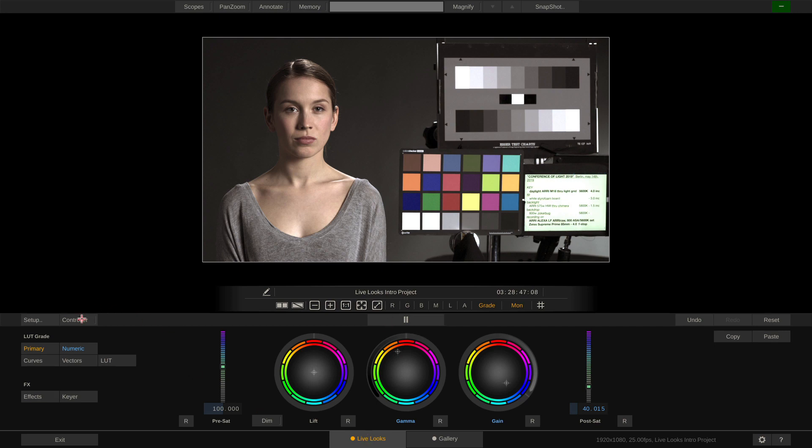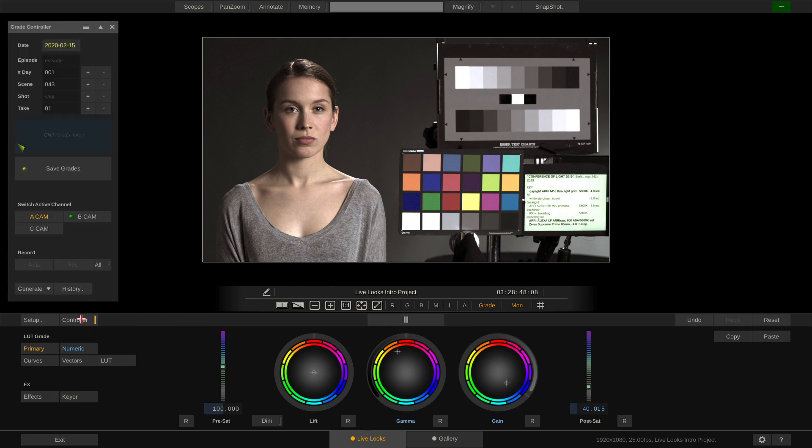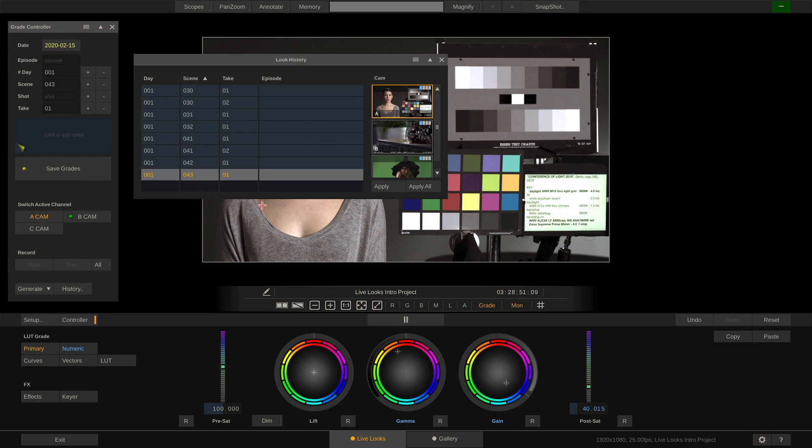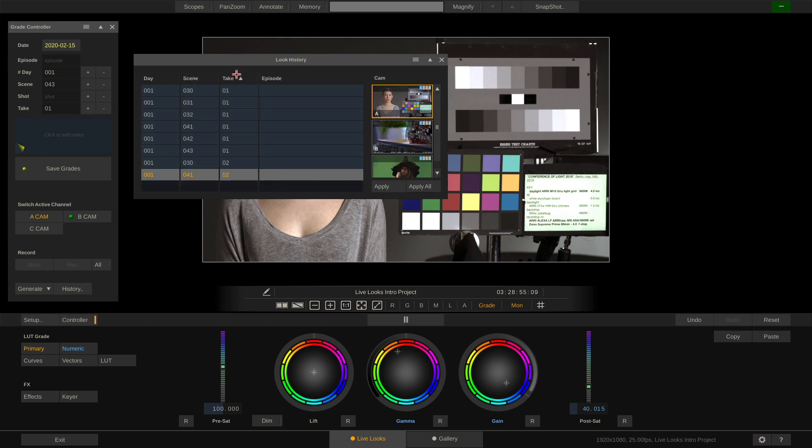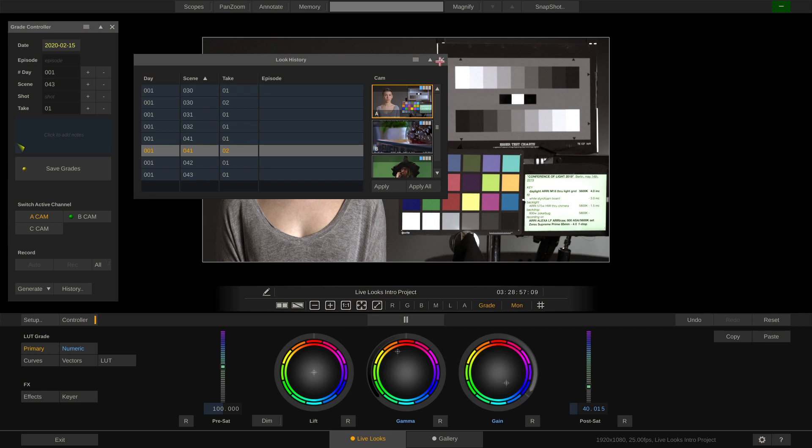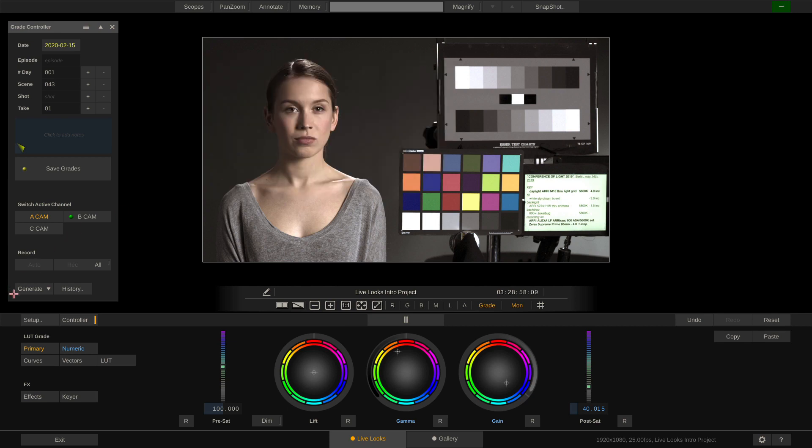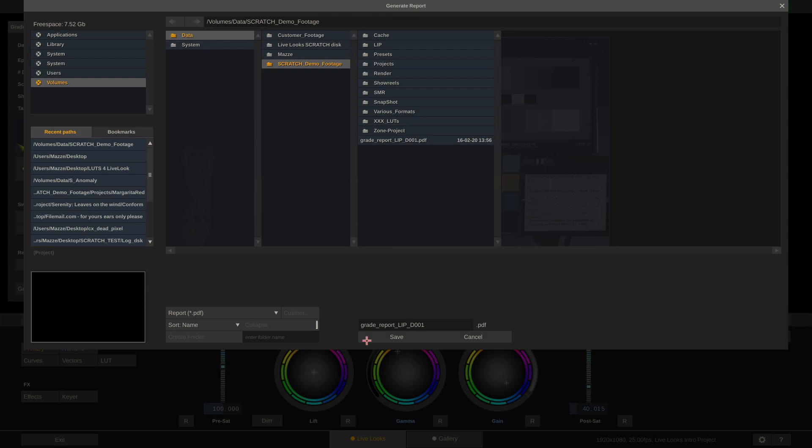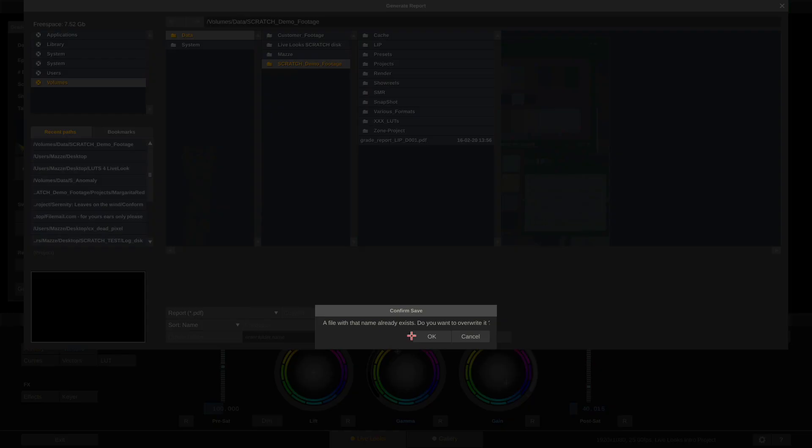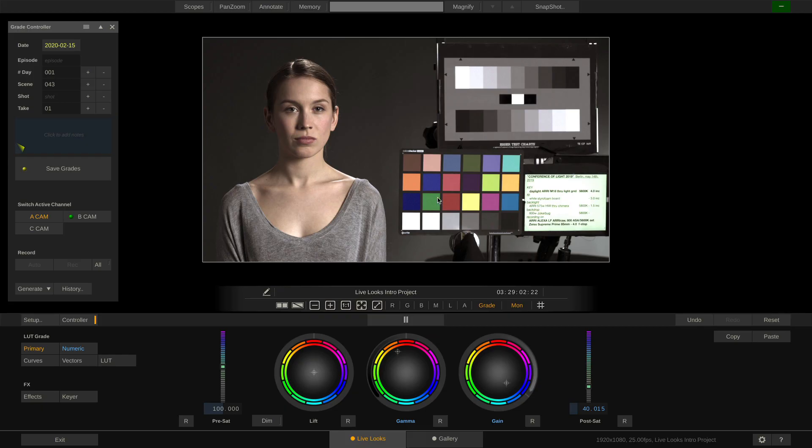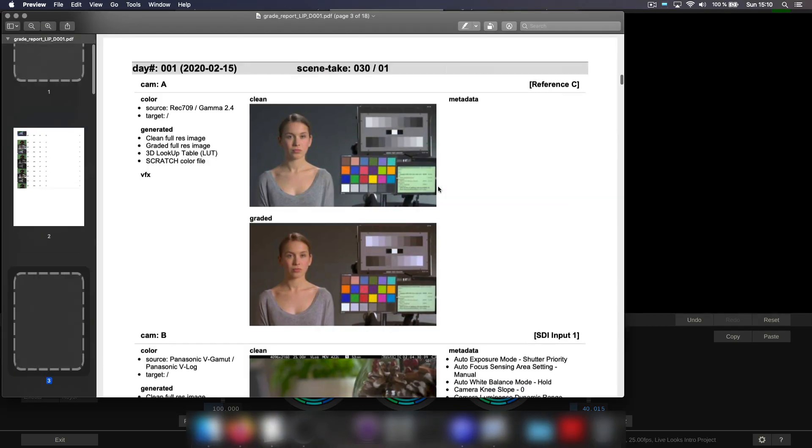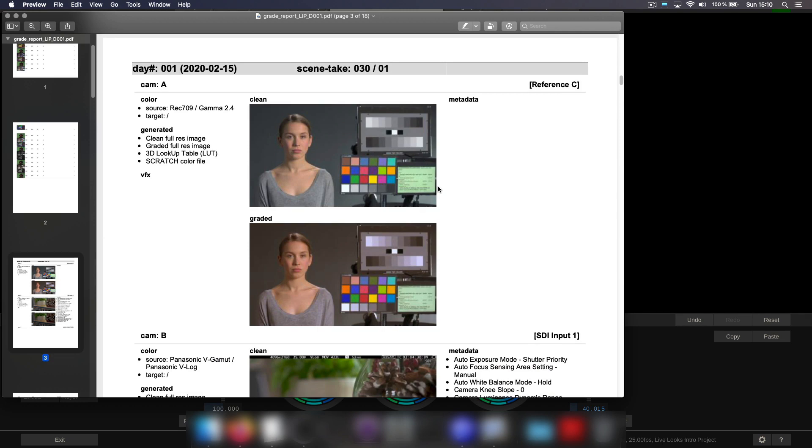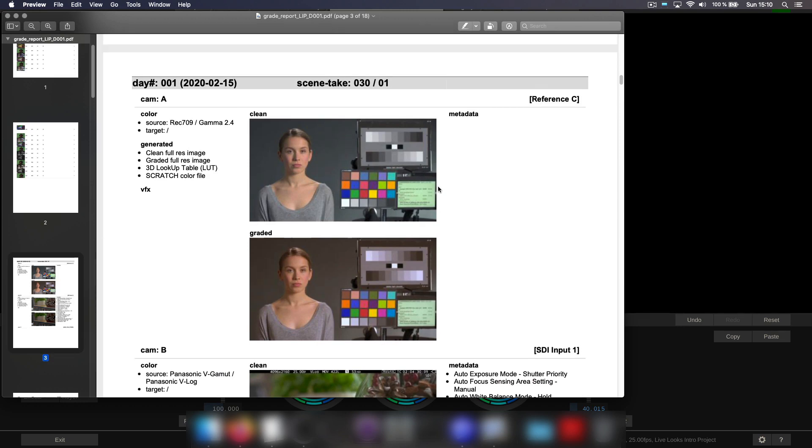Last but not least, in the grade controller, we not only have access to our grade history, which we can sort on scene and take, but we can also export reports. Like for instance, a day report, like so, which we can then send to production.